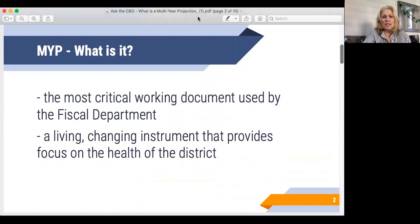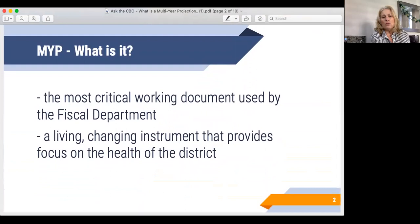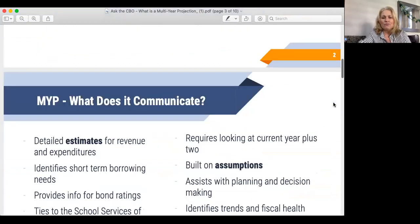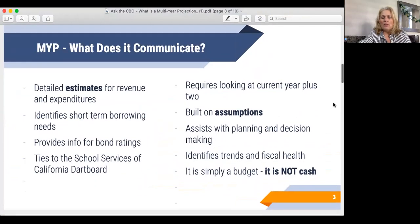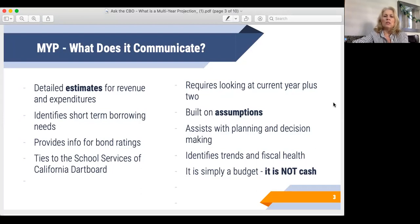What is it? First of all, it is the most important document that we have in the fiscal department, and we really use this to take a look at the fiscal health of the district over time. In a multi-year projection, it gives some detailed estimates — estimates only — of revenue and expenditures for this year and two years out. It identifies short-term borrowing needs, so if it looks like we're getting too far into the red, it gives us an indicator as to what to take a look at.